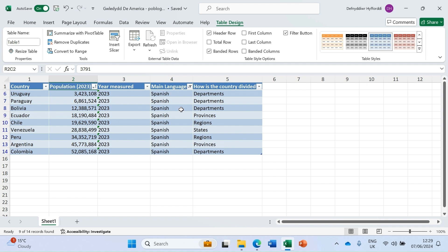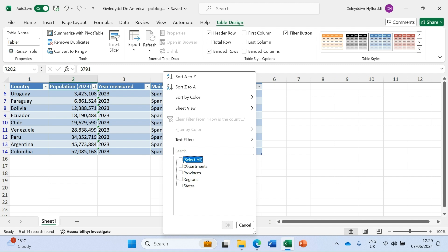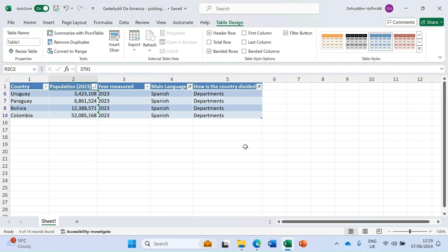The last thing I'm going to show here is that we can also combine different filters. For example, I already have my Spanish filter applied. If I want to just see which Spanish-speaking countries are divided into departments, let's click on the division column dropdown, remove all the other options, and click on Departments. And there you go — that shows how you can combine those filters to bring back the very specific data that you want to see.